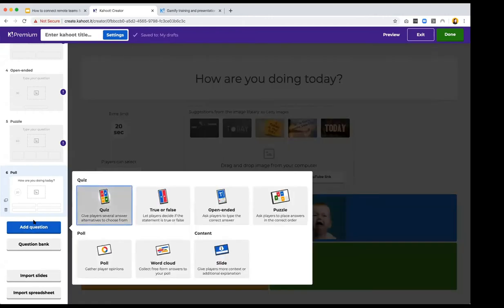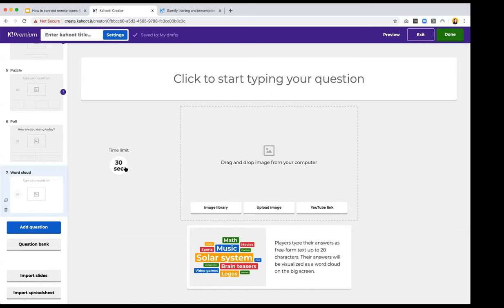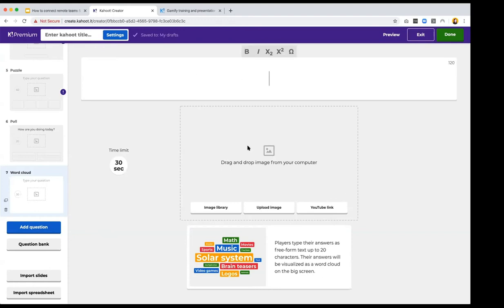Word cloud questions give your players a voice. A fun one is asking 'What's your favorite movie?' — make sure to give enough time since it's a difficult question! Or you can use it as a brainstorming tool with your team: ask what the next priority should be, or ask for product feature ideas. Players are prompted to type their answers on their device and responses appear as a word cloud.